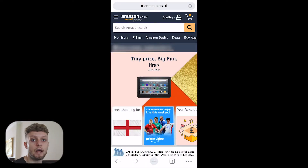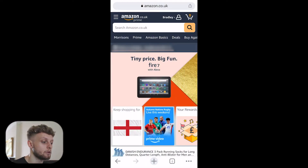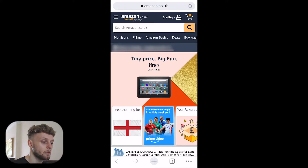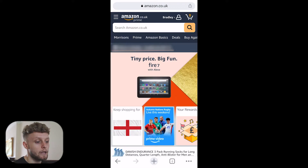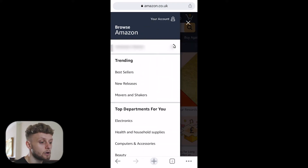First, go to amazon.co.uk or amazon.com depending on where you're from, then log into your account. Then go to the three lines in the top left hand corner.